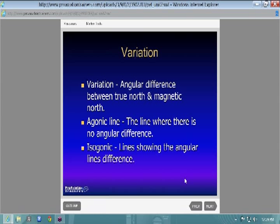An agonic line is where, if you're navigating around that area, there's no angular difference. Isogonic lines are basically your lines of variation.